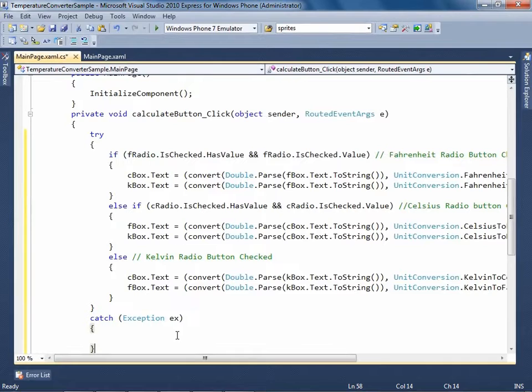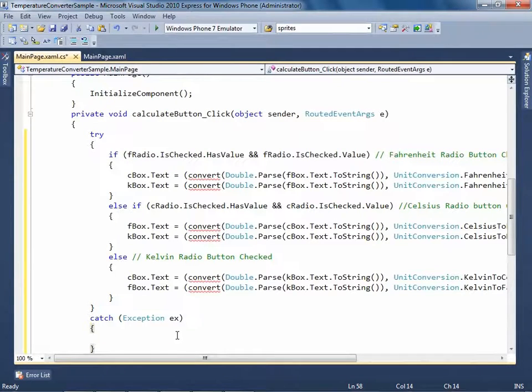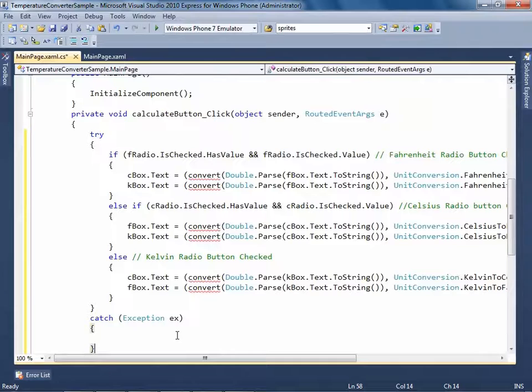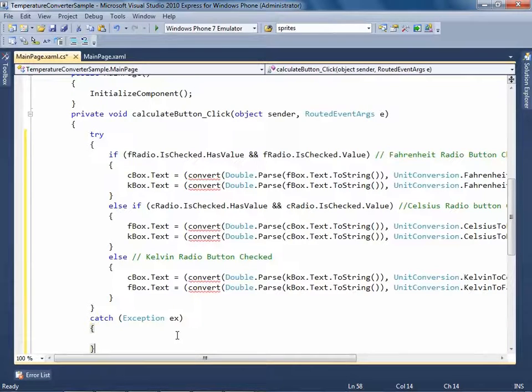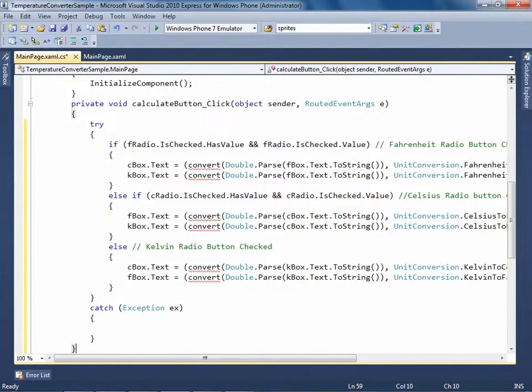It checks if the Fahrenheit radio button is checked, then it calls the convert method with the value passed and respective other enum values, Fahrenheit to Celsius and Fahrenheit to Kelvin. Similarly, other cases are handled and respective enum values are used.